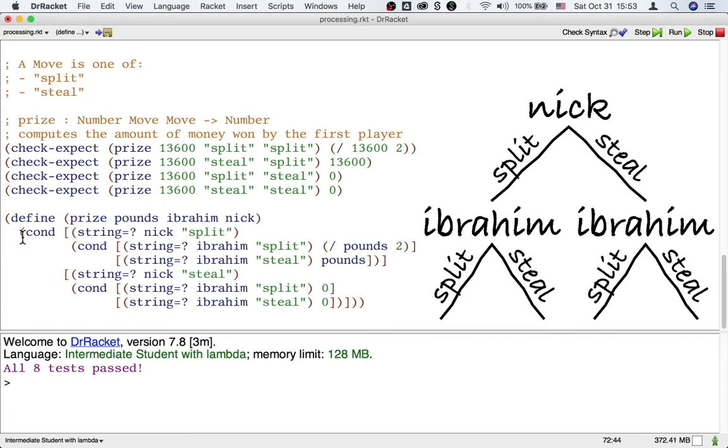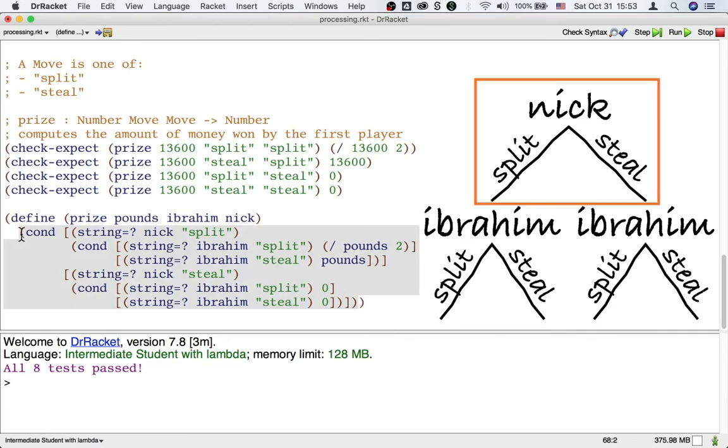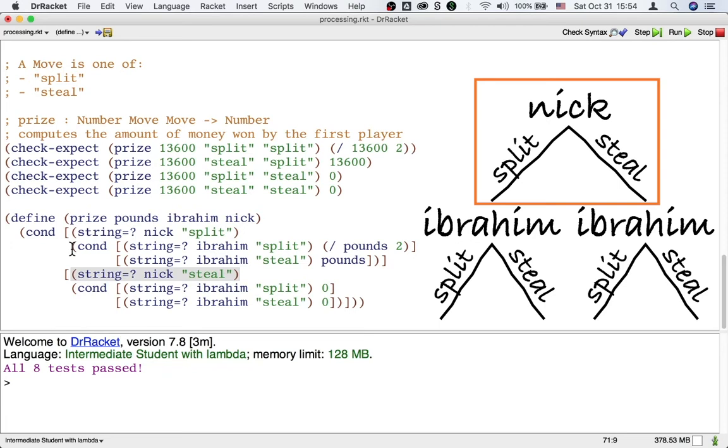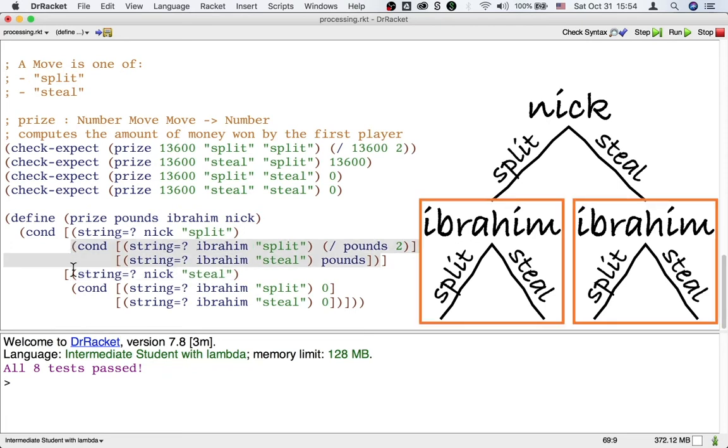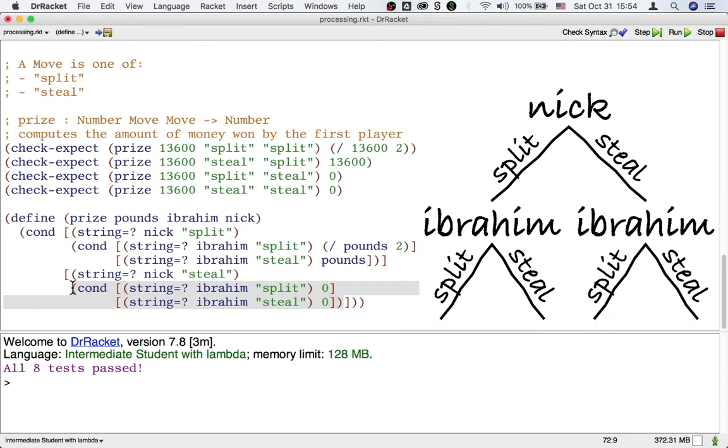So in the outer cond, we're following the template for processing Nick. The questions are all about Nick. And then inside each of the two cases, we have an inner cond that processes Ibrahim's move.